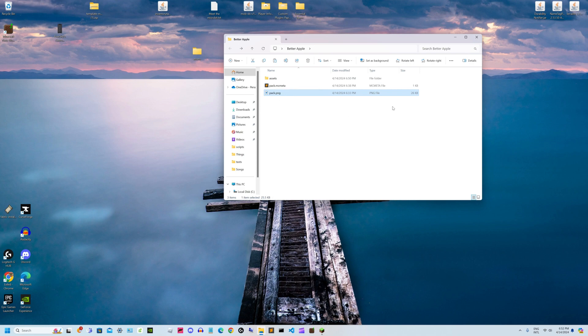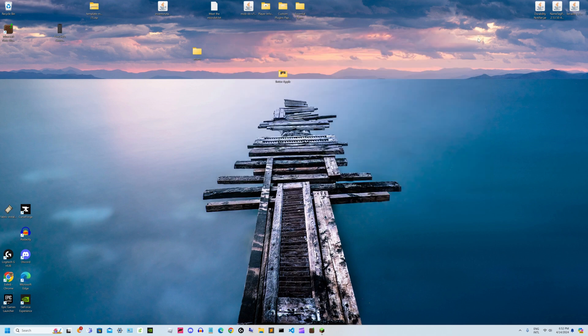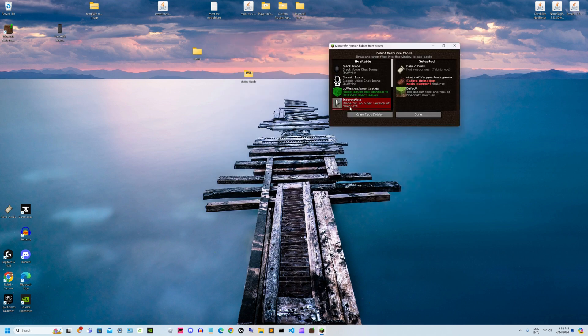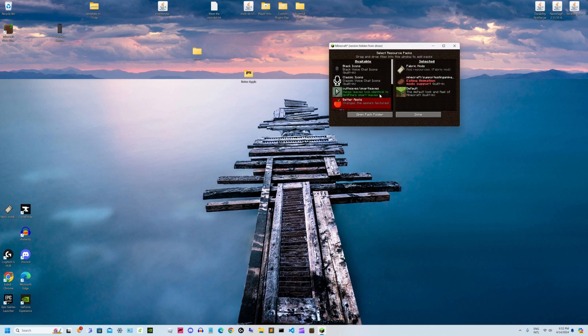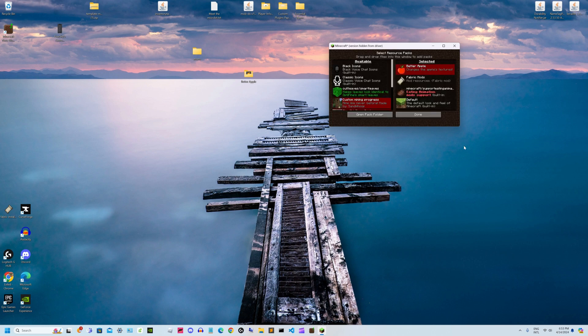After that, close your folder, open Minecraft, go to your resource pack section, and drag your new texture pack in.